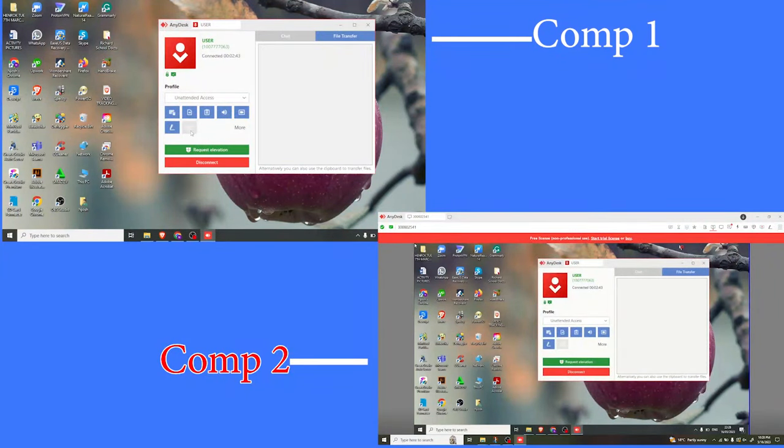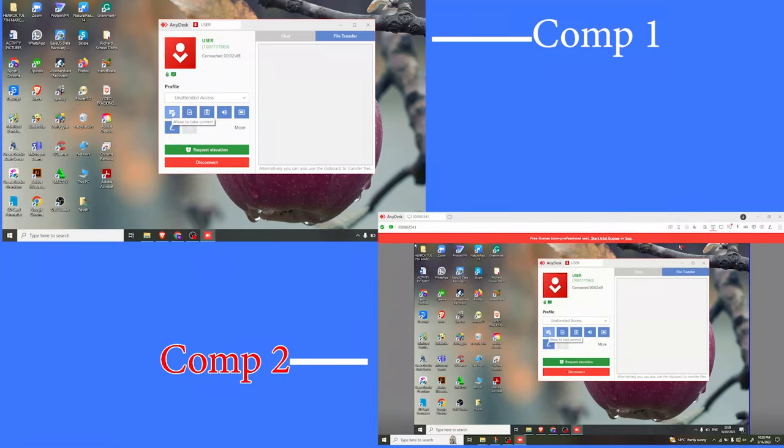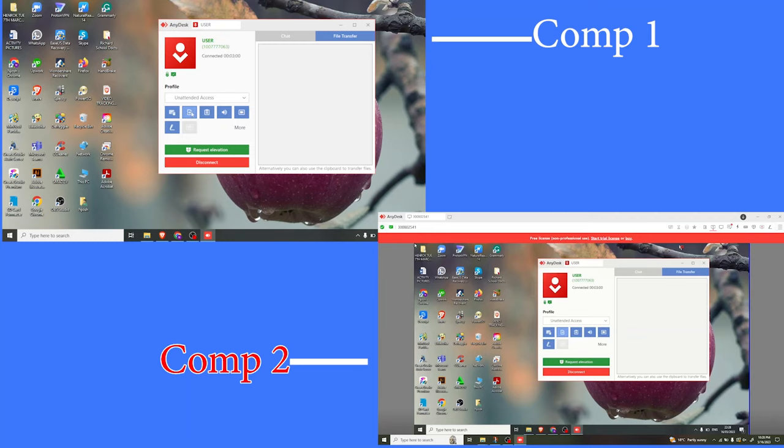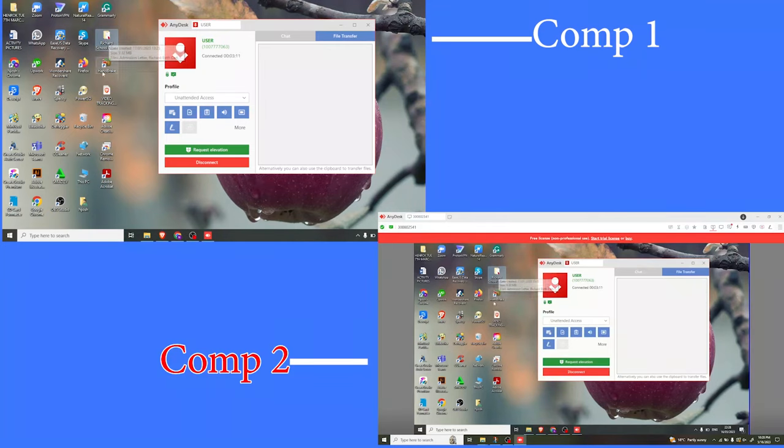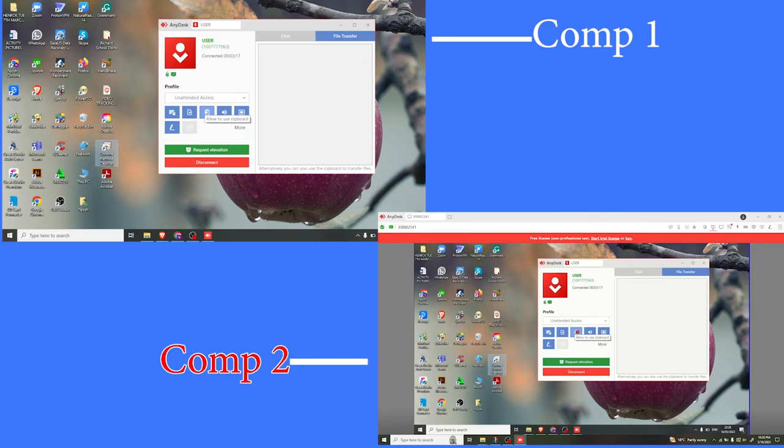You can also change the settings that you had established in the beginning. For instance, we can allow the second computer to also have control. We can allow it to use file manager. I'm using the second computer to actually access the first computer, and I can now access the file manager. I can allow it to use clipboard.